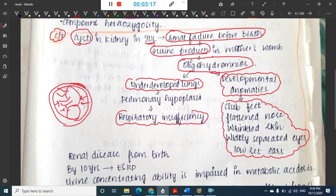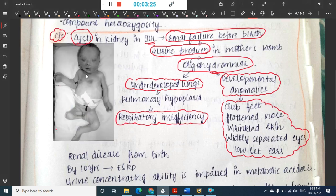Due to decreased amniotic fluid, there is pulmonary hypoplasia, leading to respiratory insufficiency. In the image of Potter's facies, you can see club feet, flattened nose, low-set ears, wrinkled skin, and hypertelorism — widely separated eyes.